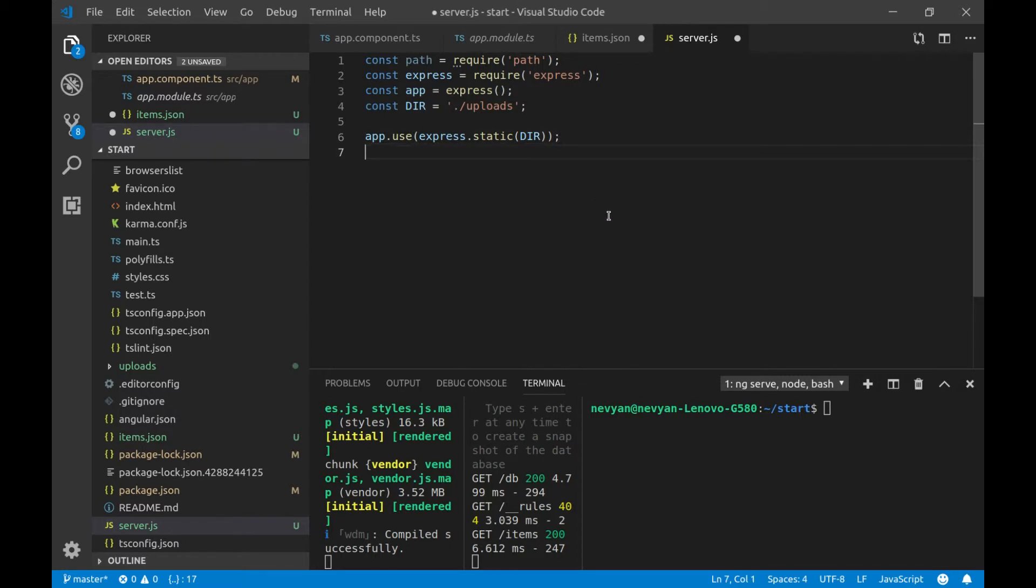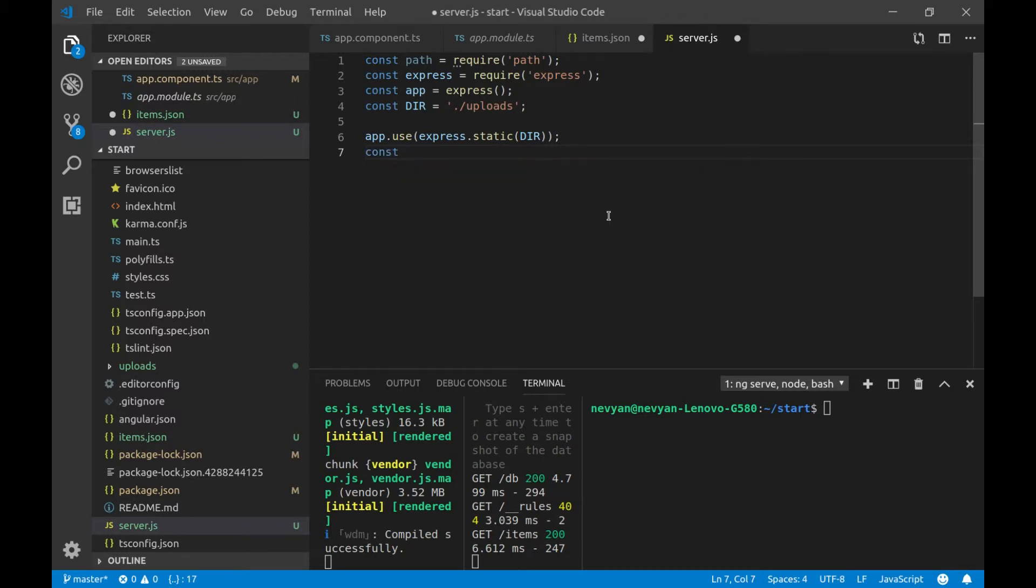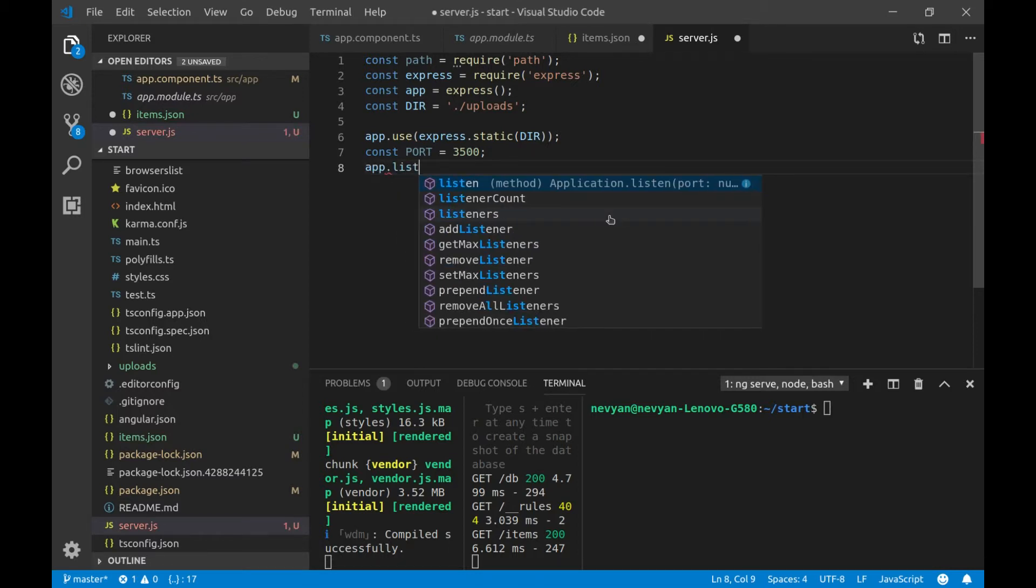And the last thing we'd like to do is to define a port on which our application will listen. So, we'll type const port. And it will be 3500. And now, let's provide this port for our application to listen to. So, we'll type app.listen.